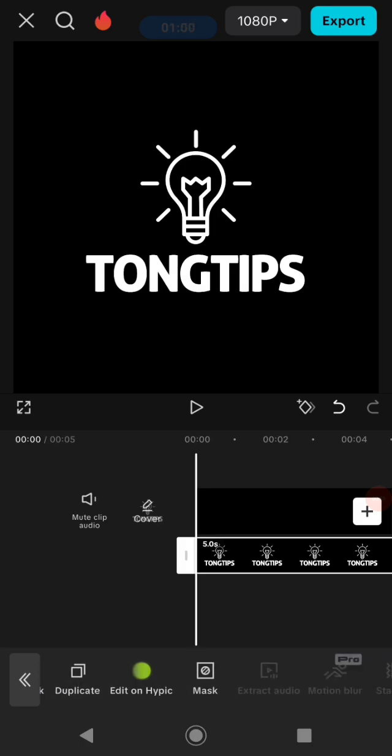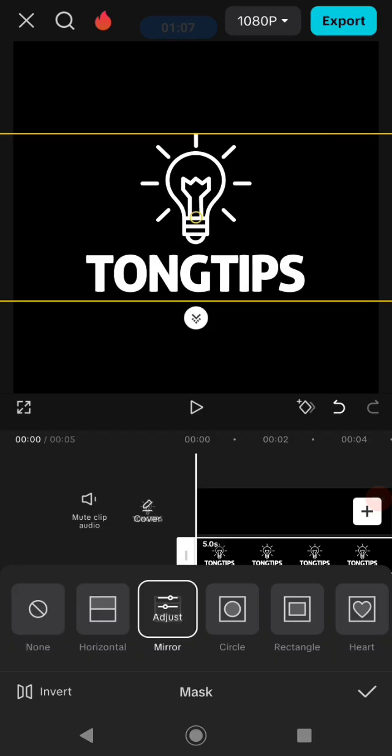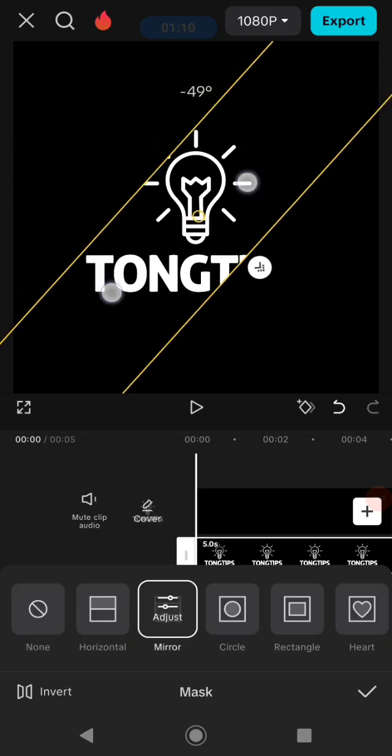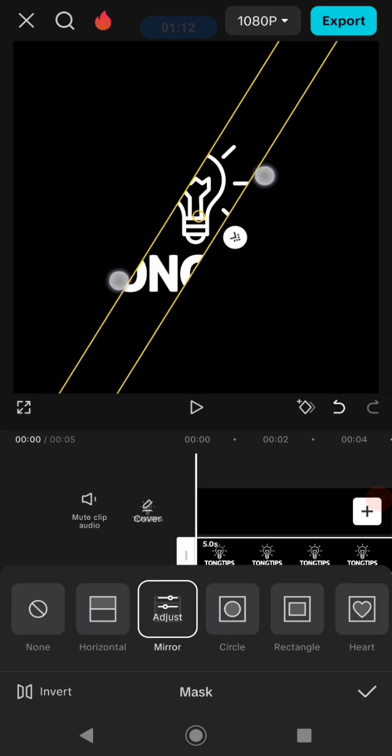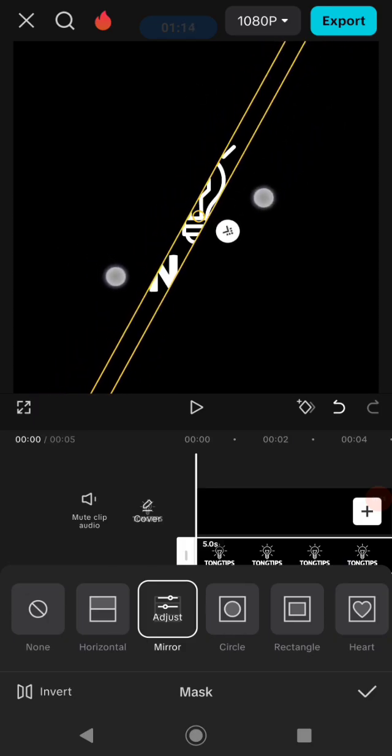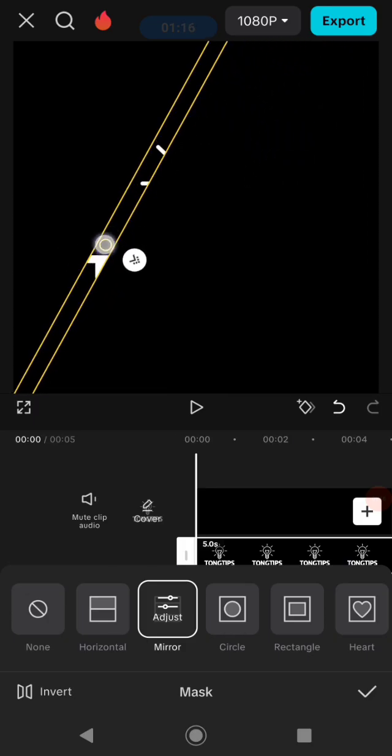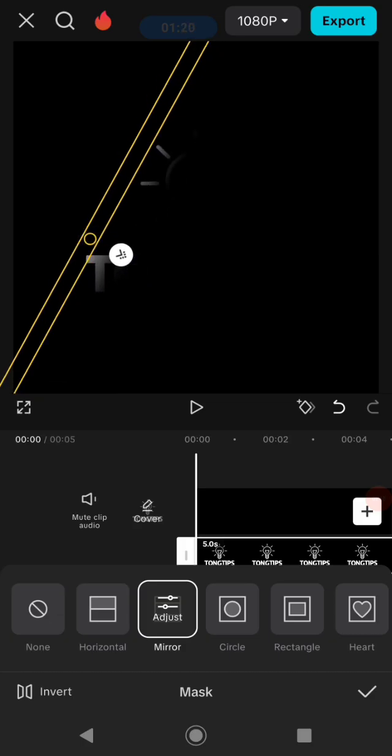Click masking like this, and then you need to select this mirror mask. Now you need to adjust the position and decrease the size of the mask like this, then position the mask onto this side. After that, click this keyframe button.